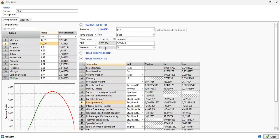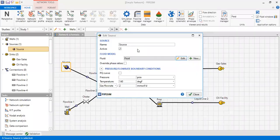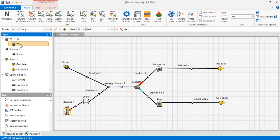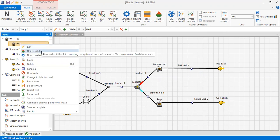Moving on, we also have one well in the network. You can click on it, or right-click to access options like Edit or open the fluid model. Let's open the well.